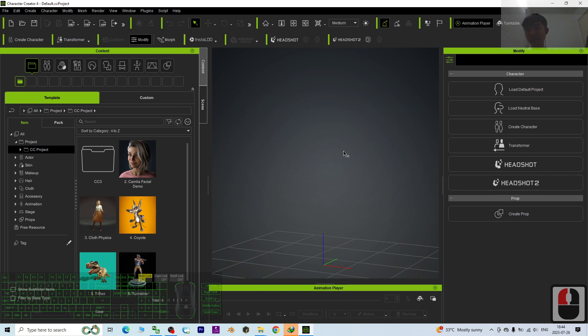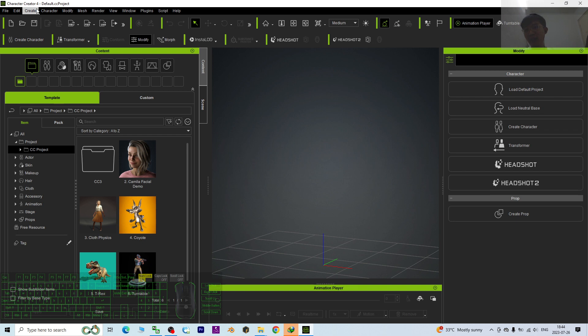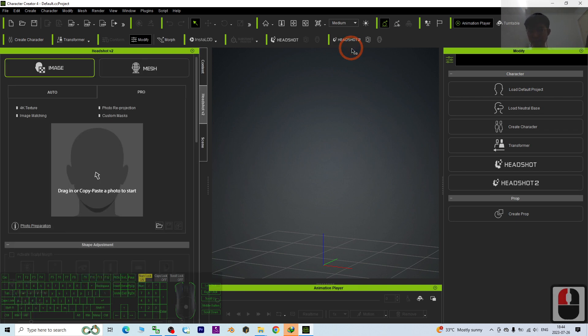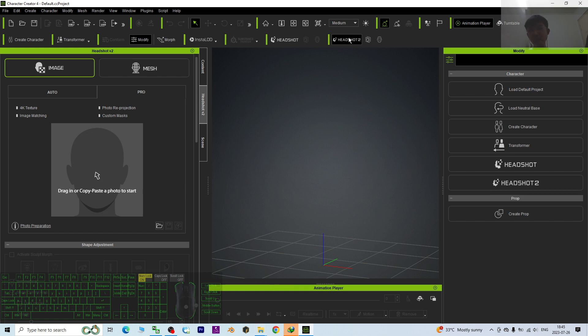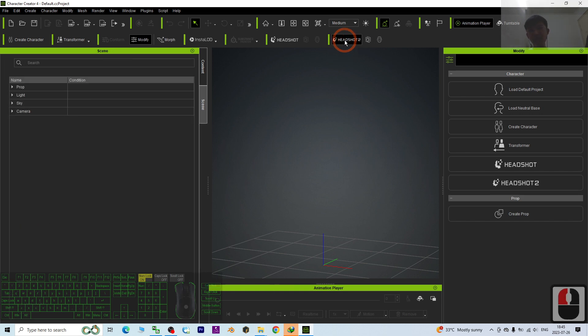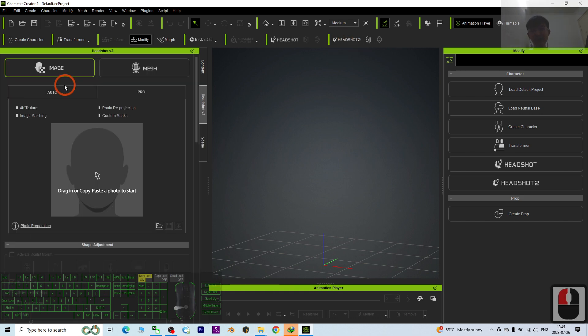First, I already got the Headshot 2. It is already in my Character Creator 4 as a plugin. I click the Headshot 2. If you don't yet have Headshot 2, you can just scroll down, go to my video description to click into the link that I provided to get the Headshot 2 from the official site.